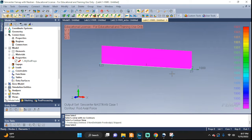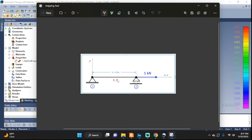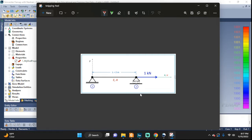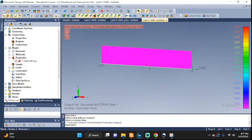Welcome back everyone. Let's take a look at another tutorial in Femap, where we answer the question: how can we visualize our free body diagram? This setup we solved in one of our previous videos — a rod between two nodes with a force applied at one of its ends.